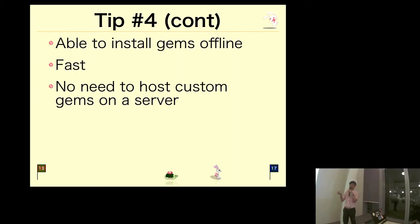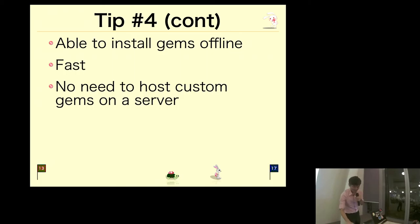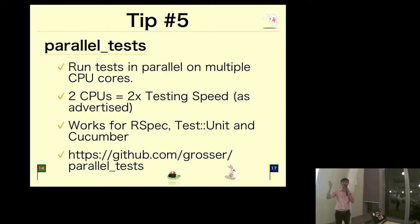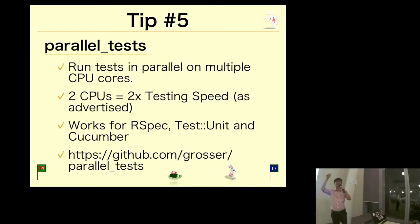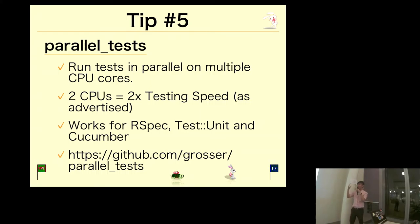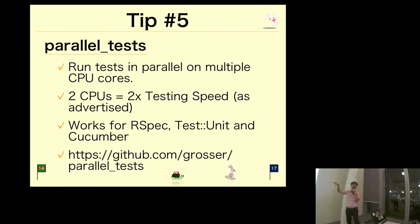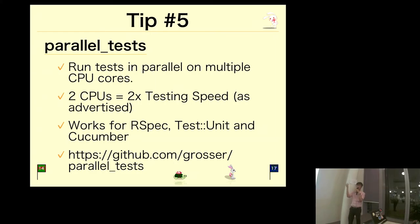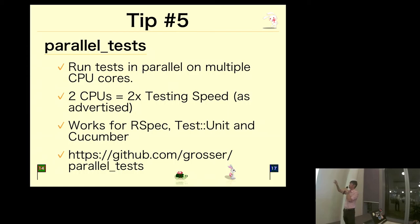Tip number five is parallel tests. How many of you write tests? Can I have a show of hands? Very good! In our project we write a lot of unit tests as well as functional tests, and sometimes it might take a while to run. We actually use this gem called parallel_tests. What it allows us to do is run our tests in parallel. We split all the tests and allocate to different processes, then just use different CPU cores to run the tests.